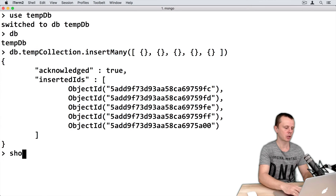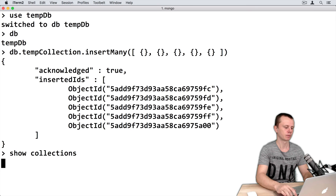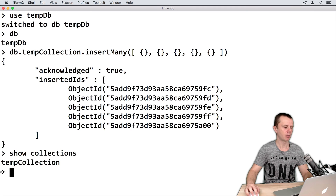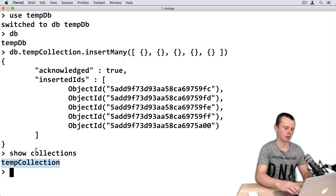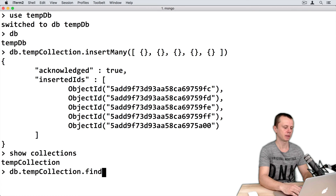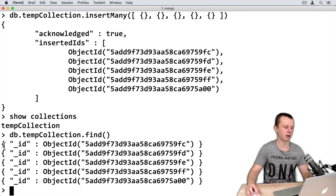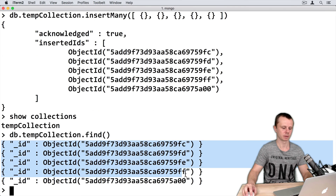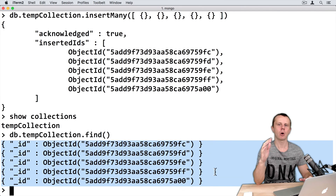Let's look at the collections now — show collections. Now I can see the temp collection. Let's perform a find operation: db.temp.find with an empty query. Now I can see all 5 documents. Everything is set and we are ready to go on.